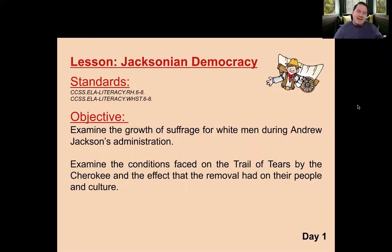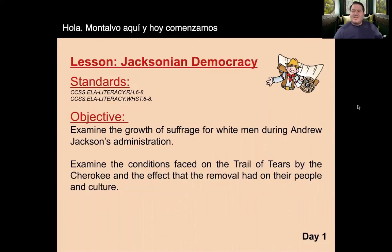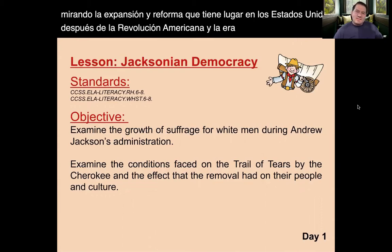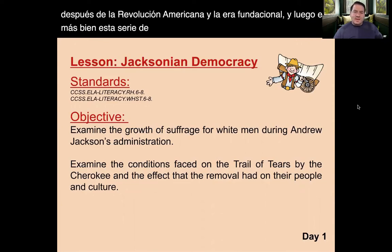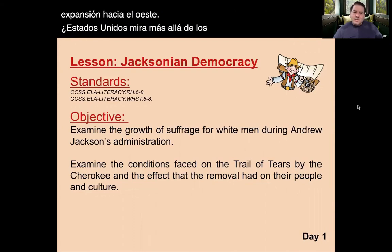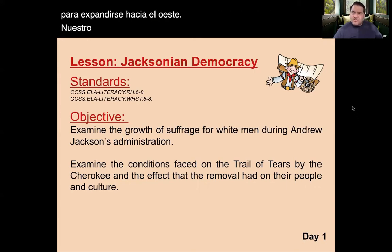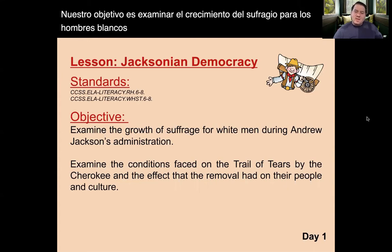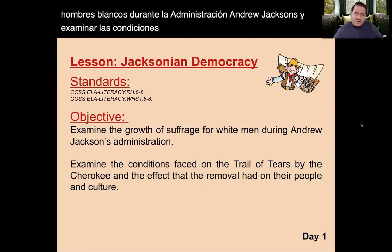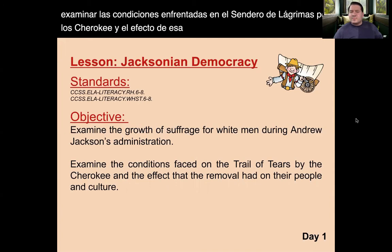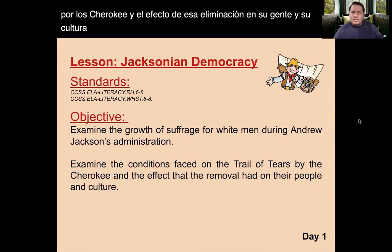Hello, Mr. Montalvo here, and today we begin Unit 5, looking at the expansion and reform that takes place in the United States after the American Revolution and the founding era. This lesson series in particular is taking a look at westward expansion as America looks beyond the original 13 states to expand westward. Today is day one: Jacksonian Democracy.